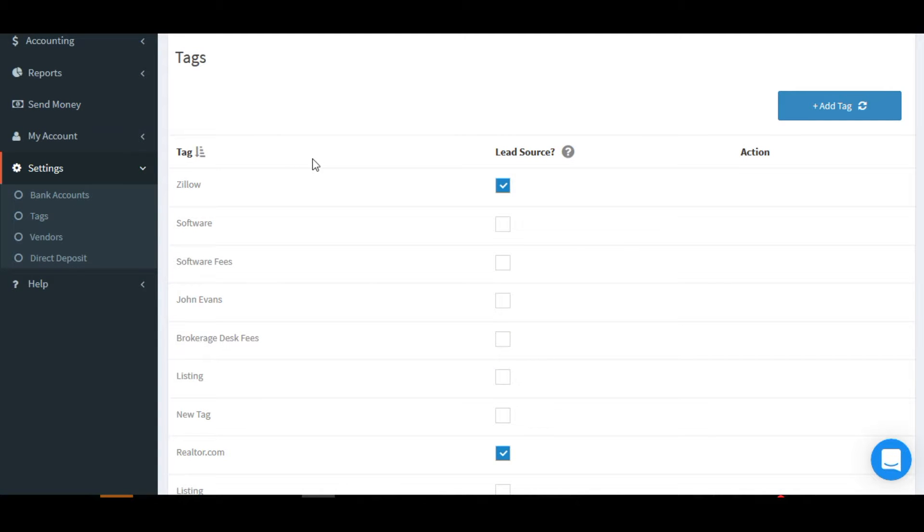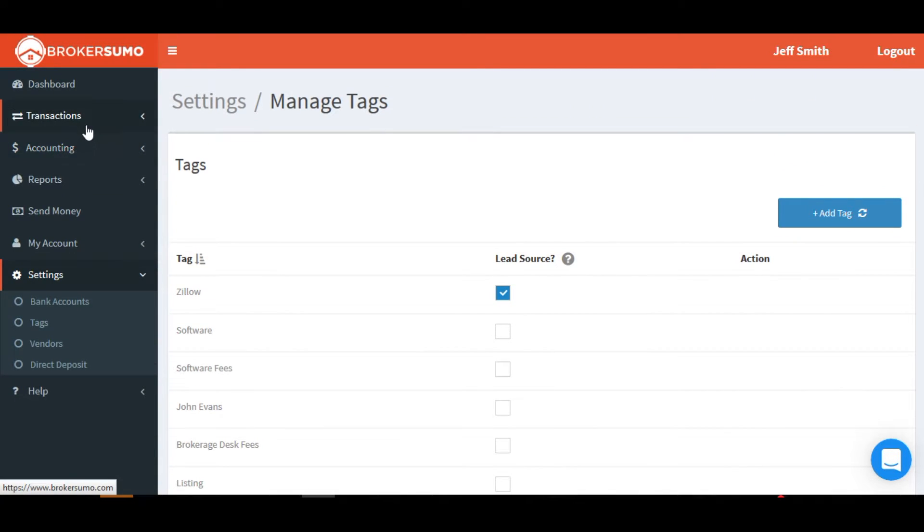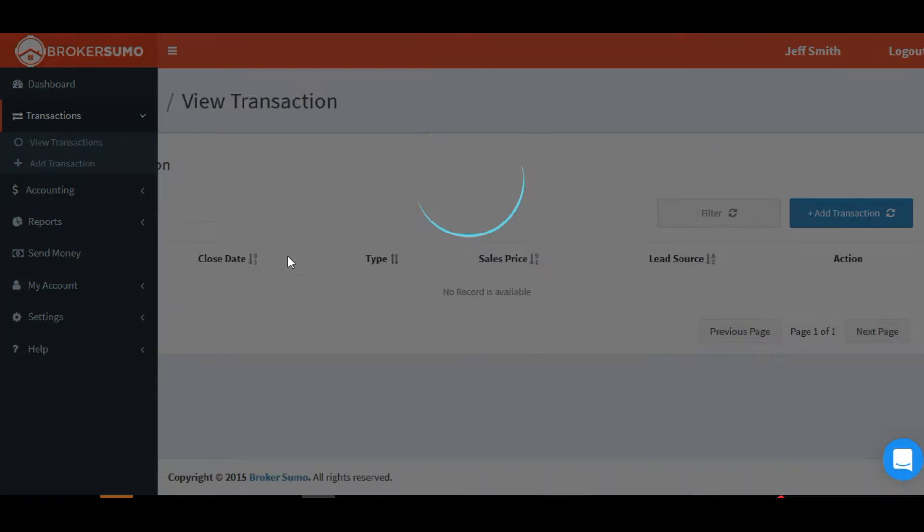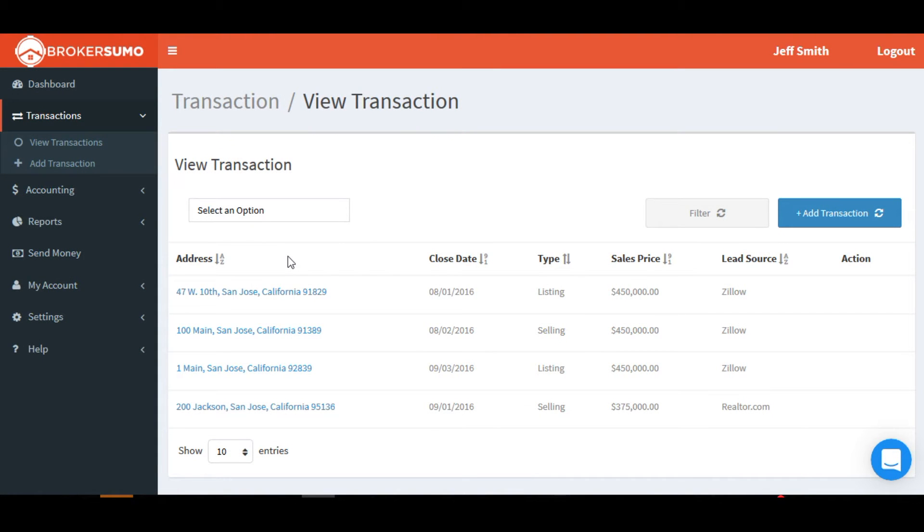These tags will now show up on your report, your real estate transactions, so that you can assign a lead source to that transaction. And they'll also show up in your banking section under the tags.